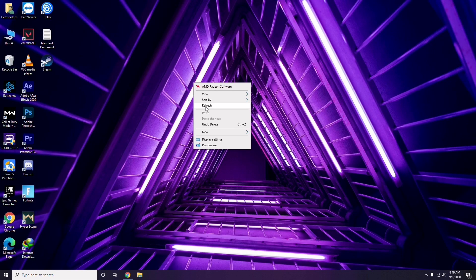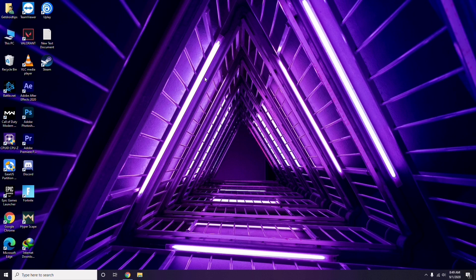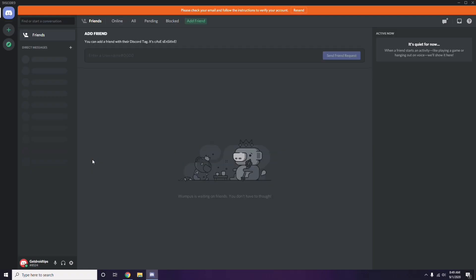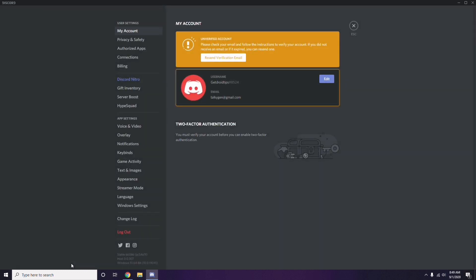Once that's done, the next step involves Discord. Open Discord, then click on User Settings — it's available in the bottom left. From User Settings, click on Voice and Video in the left sidebar.